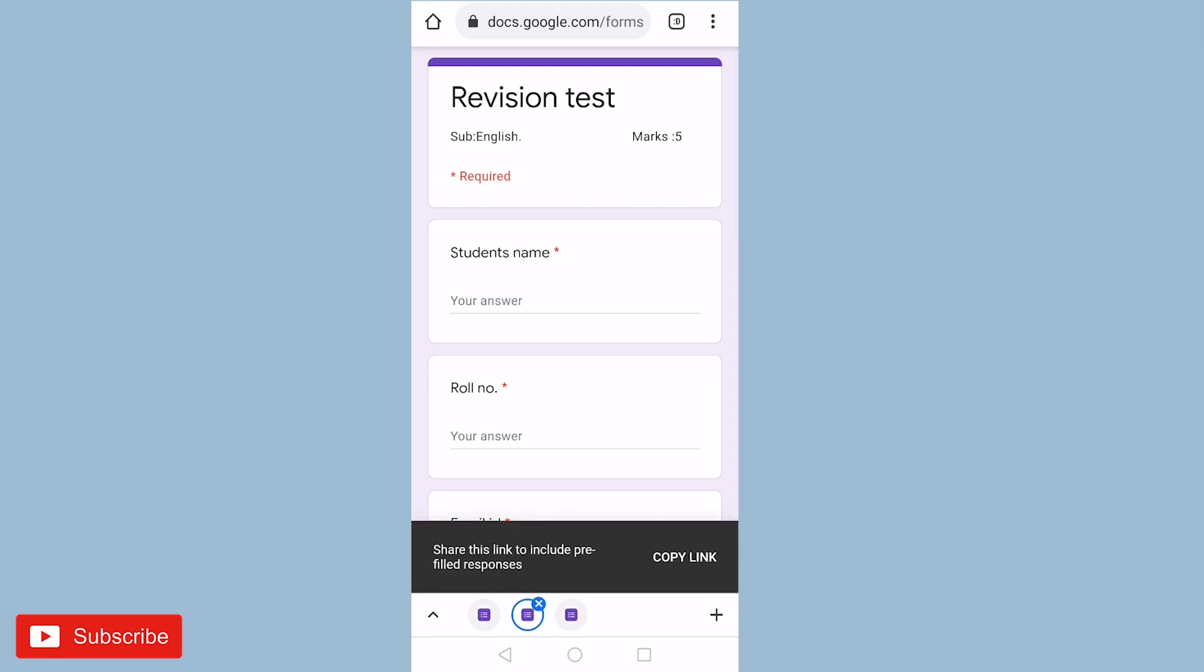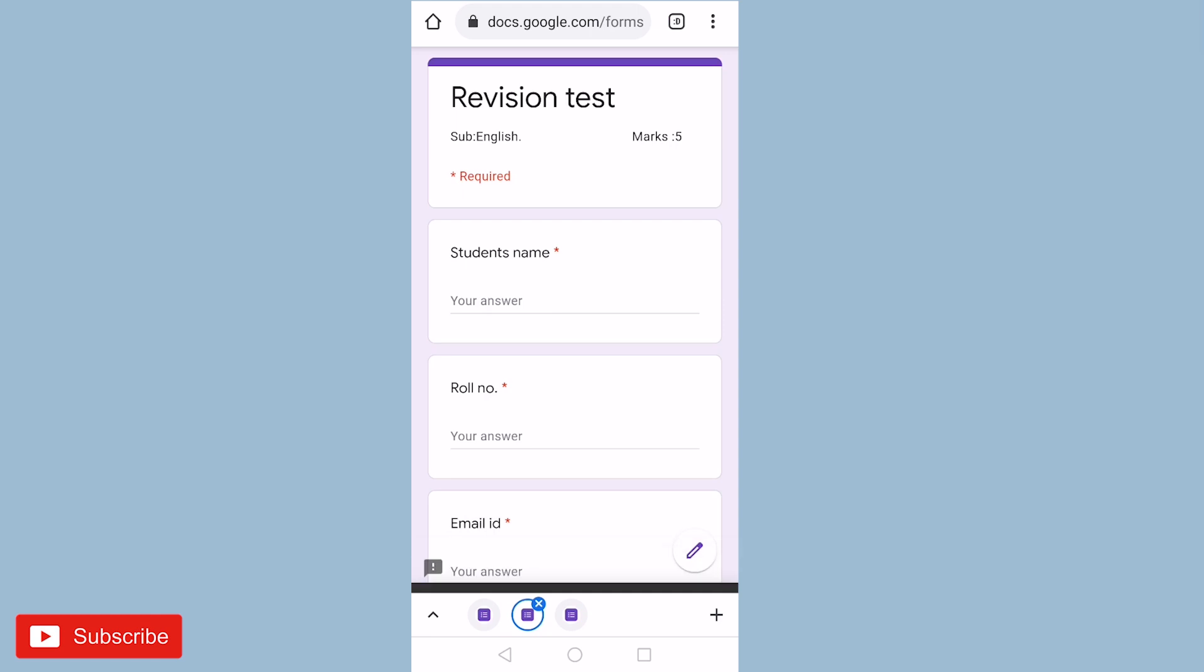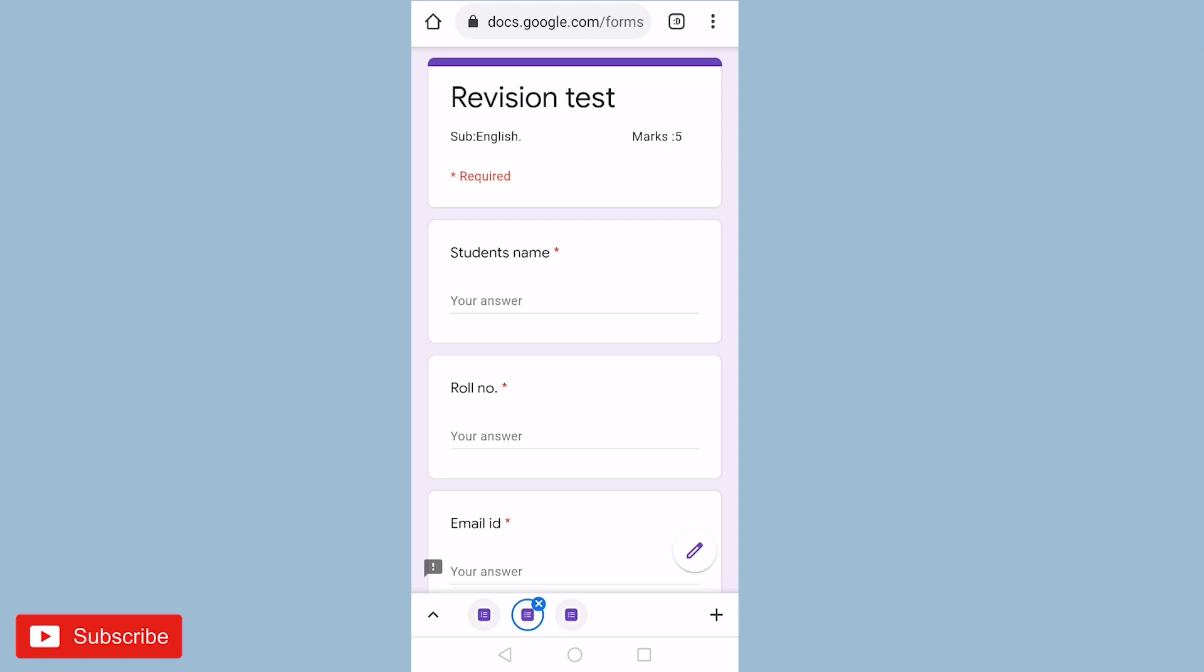So just copy the link and then after copying the link you can send it to your students by WhatsApp, or else if you are using Google Meet, Zoom etc, you can paste the link on the chat box.